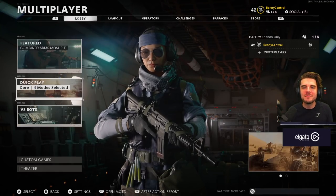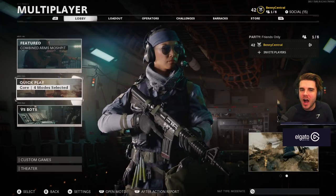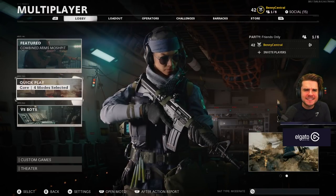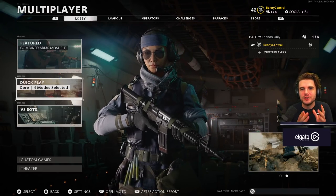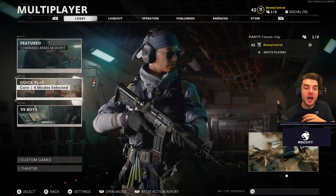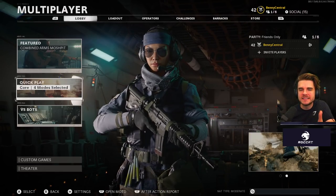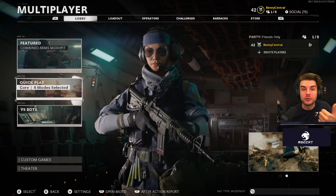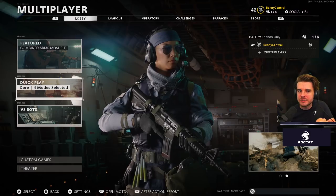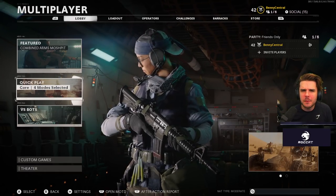Hey, what's up guys, Benny here and welcome to the best settings for Call of Duty Black Ops Cold War. I've been playing this game non-stop since it became available so that I could figure out the best settings, the best setup, so that you can go ahead and use them yourself and get a head start over the opposition. I'm going to go through controller settings, graphic settings, field of view, everything you need to know, as well as some secret settings I've found to get a little bit of an advantage.